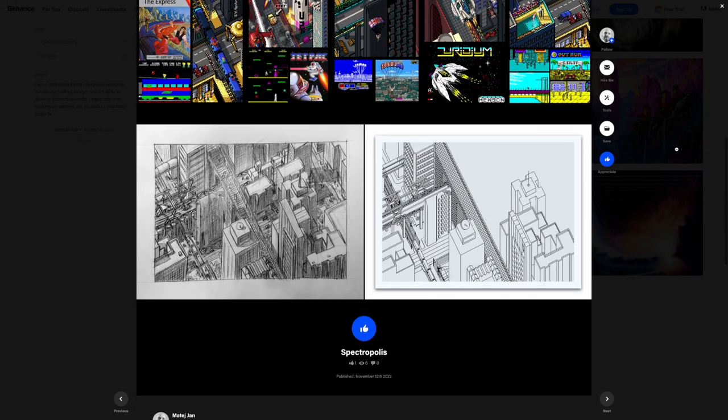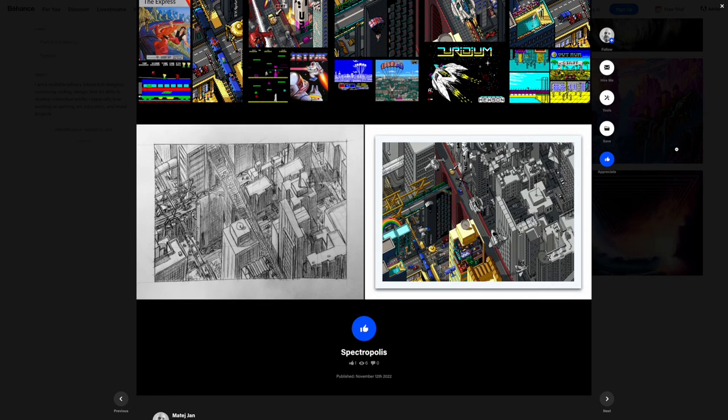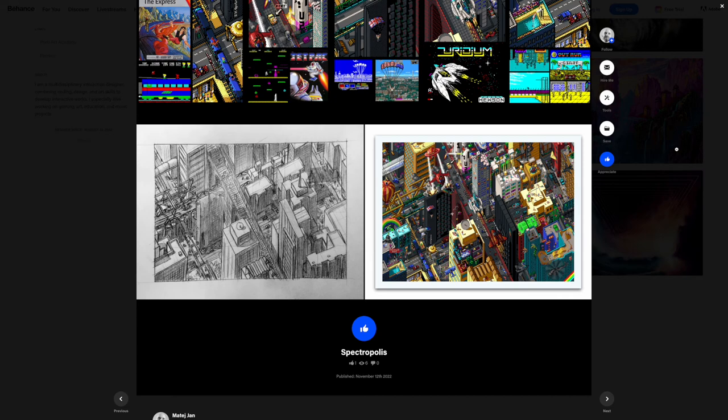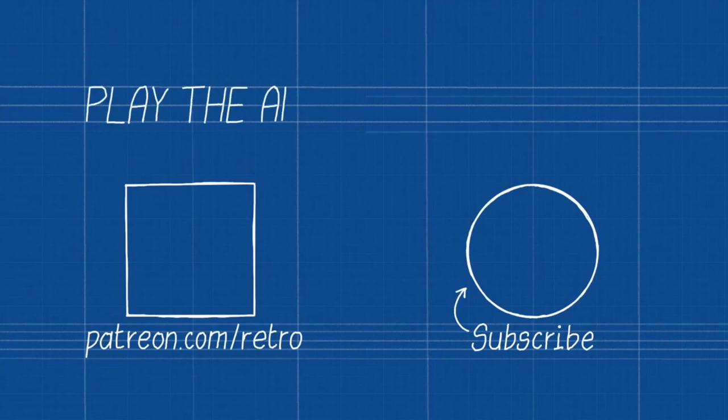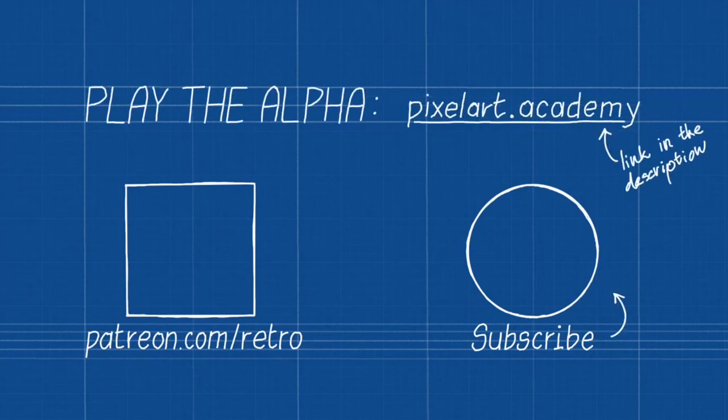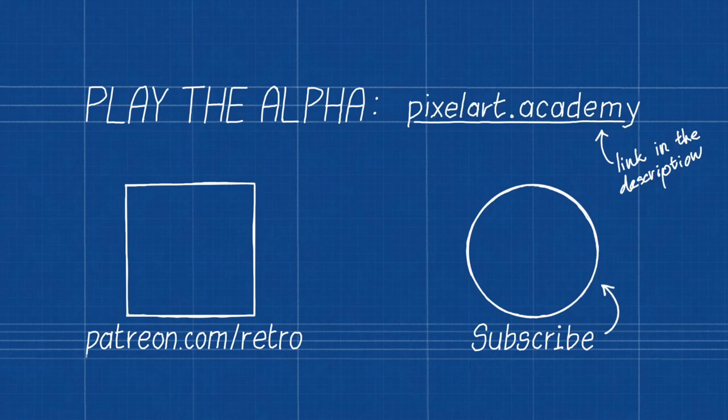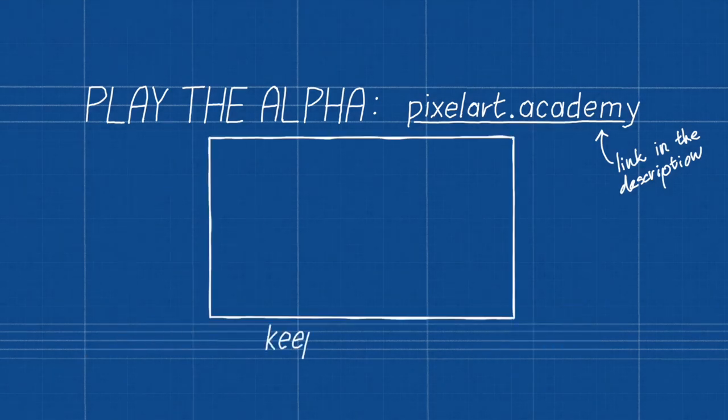I'd like to continue working on Pixel Art Academy as much as possible, so if you want to financially support the project and can afford to do so, take a look at my Patreon. Pledging at any tier will give you access to all currently released features of the game, as well as an additional time-lapse for this vlog at the start of each month.